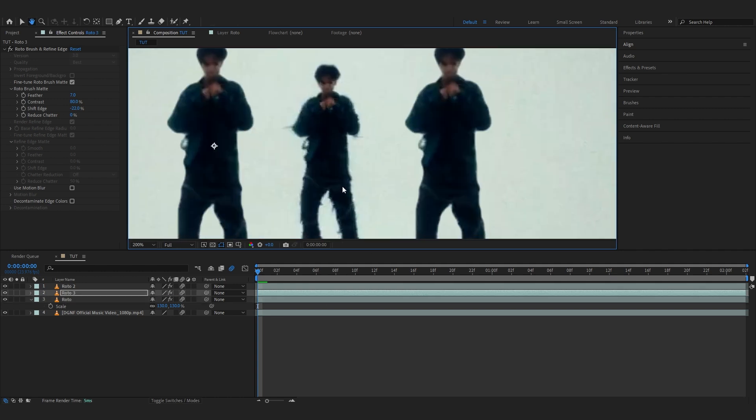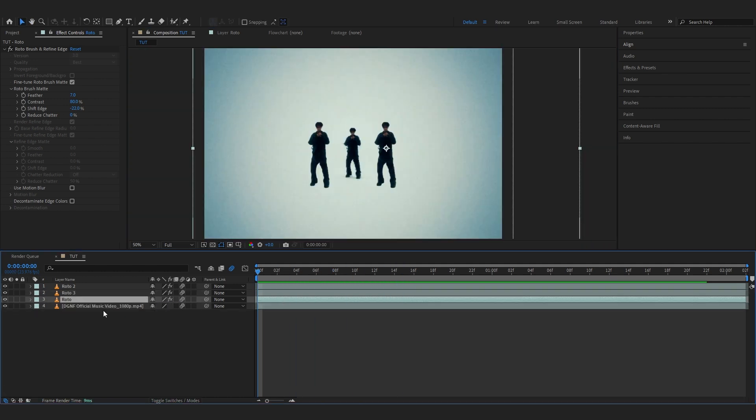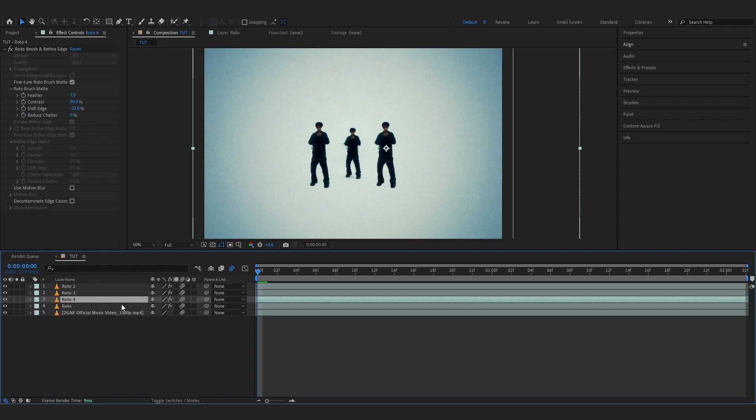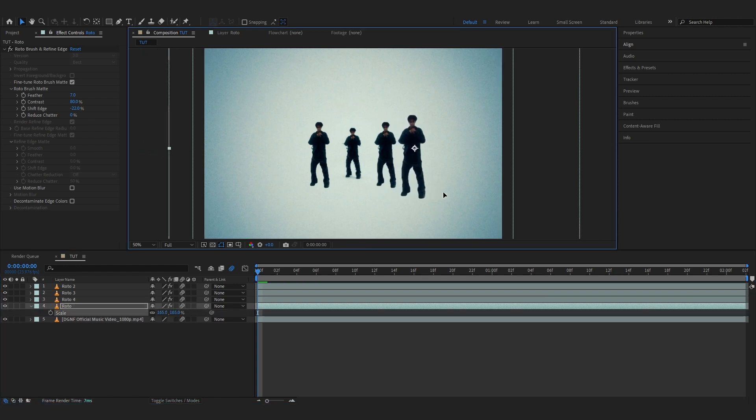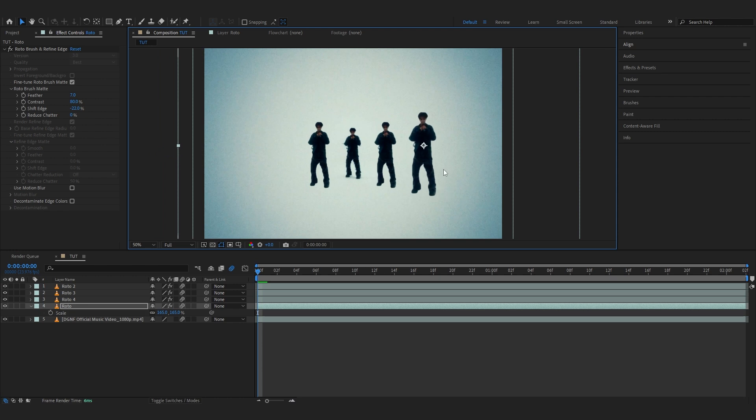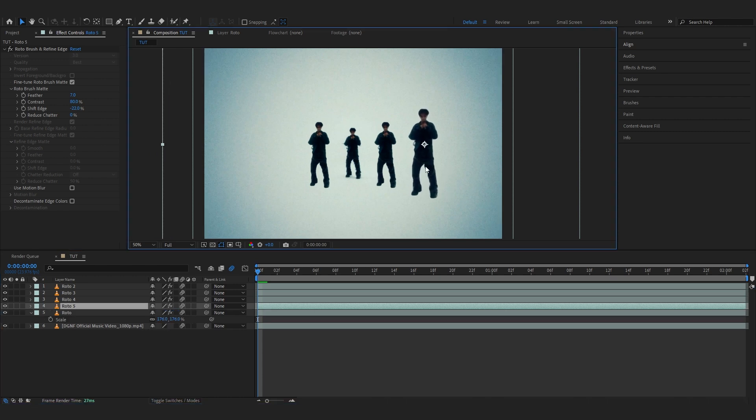That looks pretty cool right there. Then duplicate one of the rotos again and scale it up once more. Let's just scale it up more and put it on one side. You can even play with the position if you like. Bring up the scale and also duplicate this and put one on the other side.